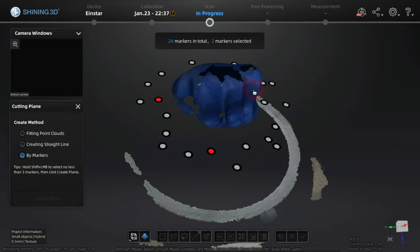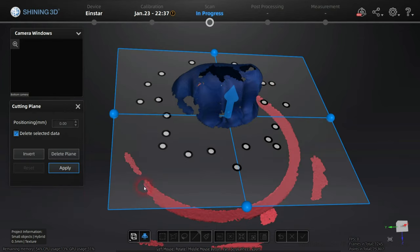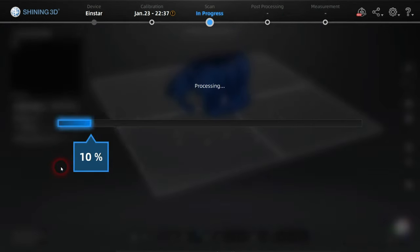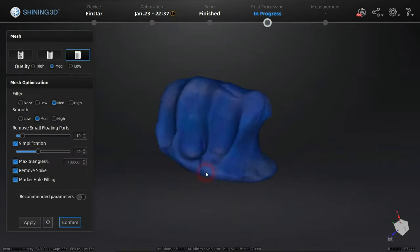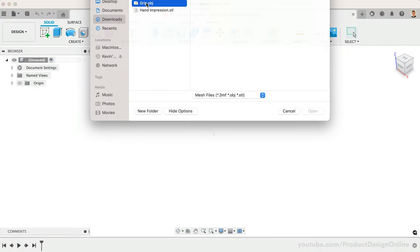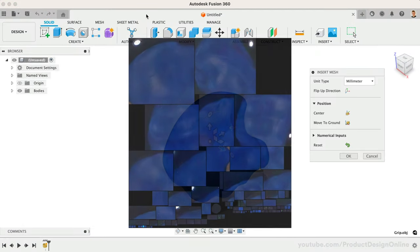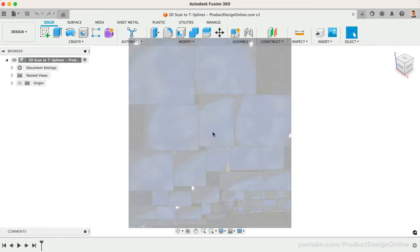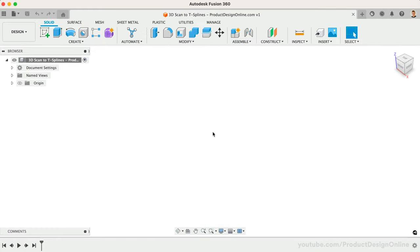Using the accompanying software, I spent some time cleaning up the mesh data. This includes removing the registration marks and table data, as well as closing the open geometry. Remember that you can import OBJ files into Fusion 360 if you need to reference the texture map as well. Otherwise, an STL file will work just fine.